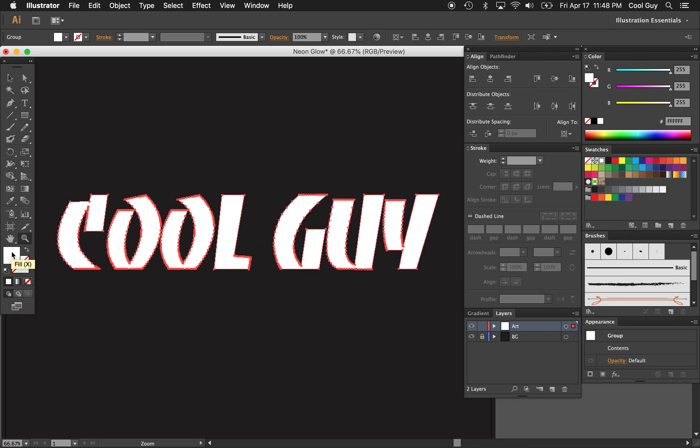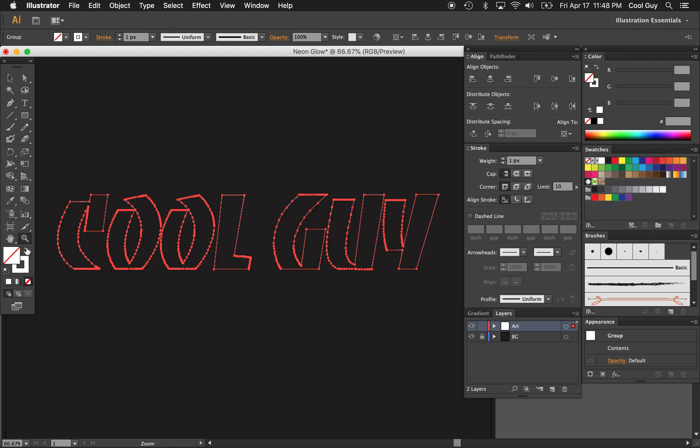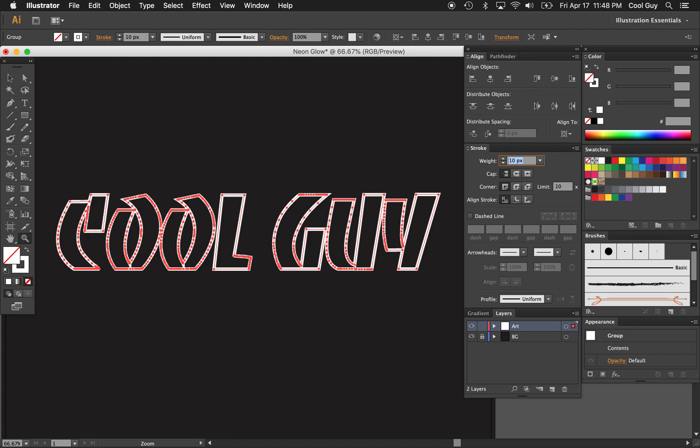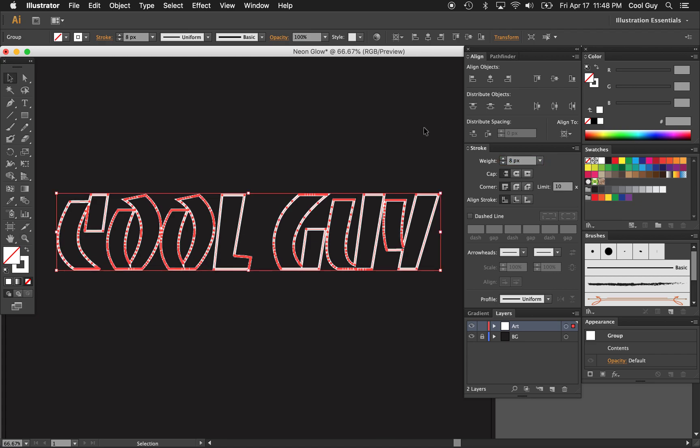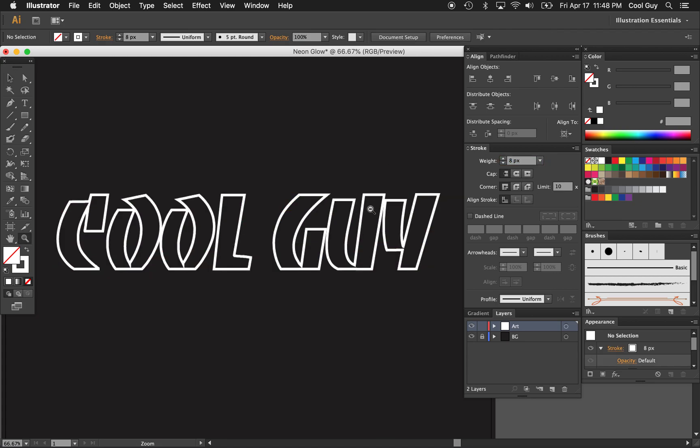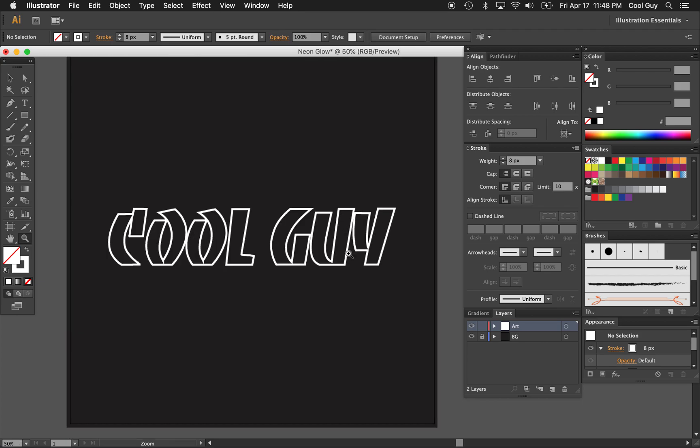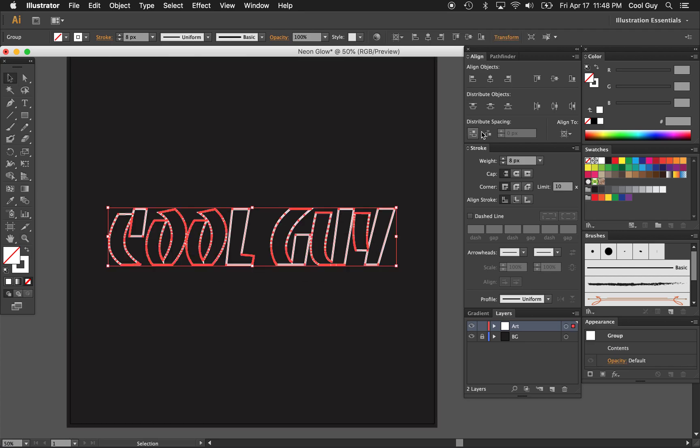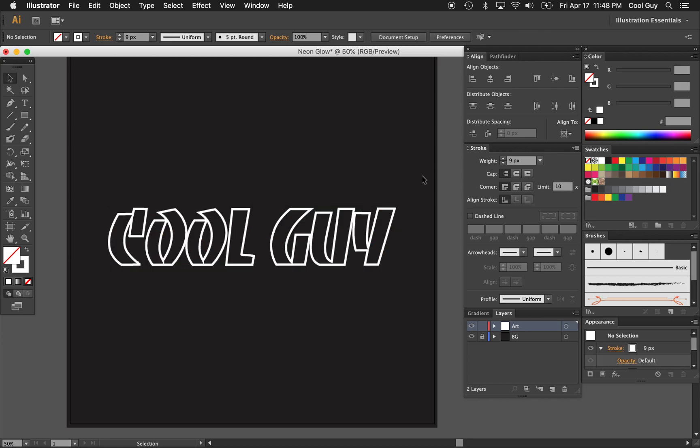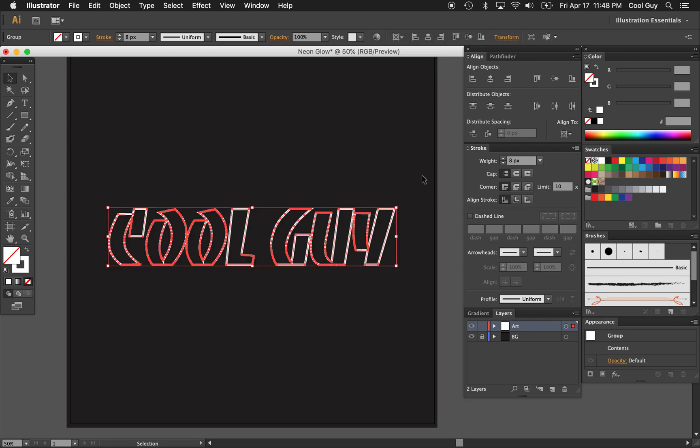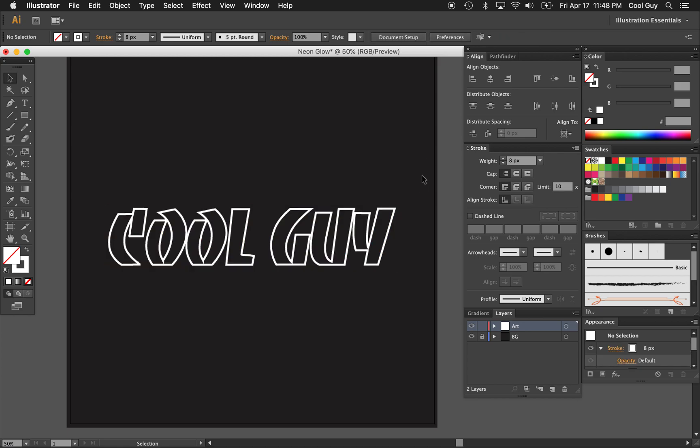Right now, we have it set to a white fill, I'm just going to swap that to a stroke. Then I'm going to bump the stroke weight up. Let's see, eight looks pretty good, let's try nine. I want to keep it at eight. But you can play around just again, just find something that you like.